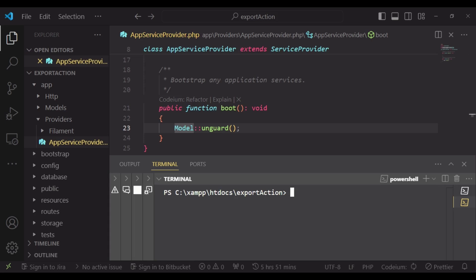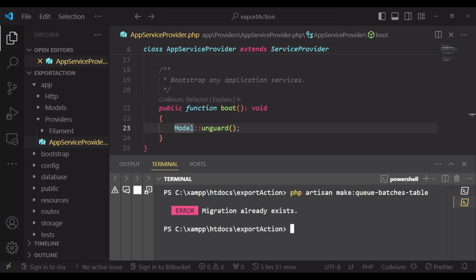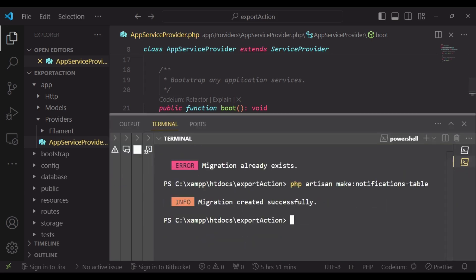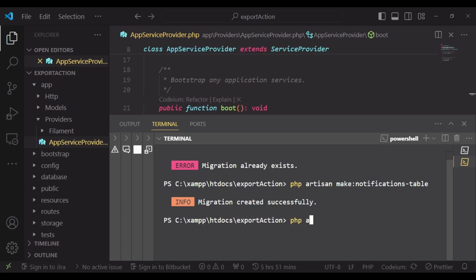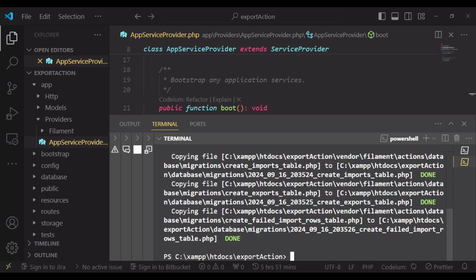We are going to create two tables. The first one is the batches table, so I'm going to run php artisan make:queue-batches-table — and it seems the queue batches table already exists, so that is okay. We also need to create the notifications table, so I will run php artisan make:notifications-table. After that, we will publish the action migration by running php artisan vendor:publish, tagged with filament-actions-migrations.